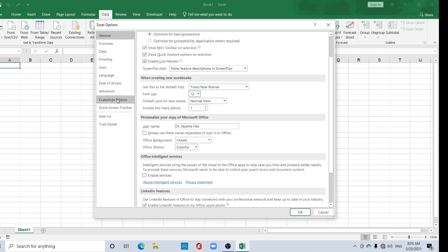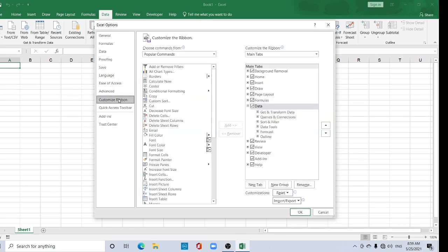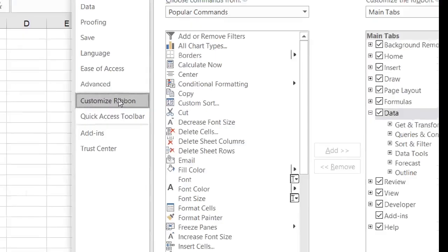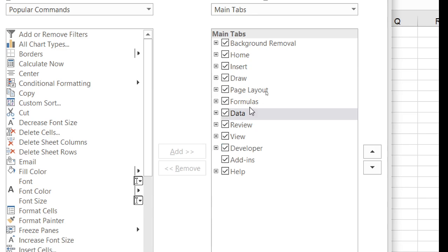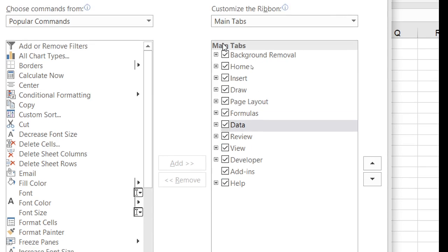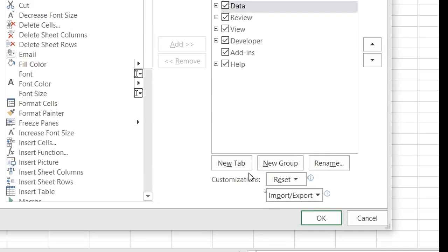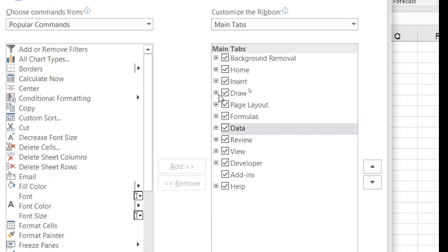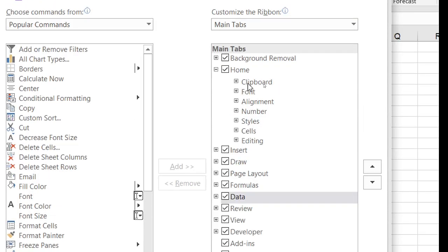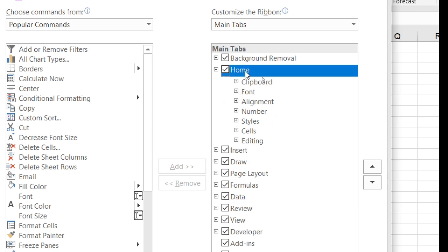Then go to Customize Ribbon. Here in the Customize Ribbon you can add or delete something. See, this is a main tab. You can add new tab, new group. This called tab, and under this tab, this called group. If you want to add some new group, just click one tab. I want to add some new group here under Home tab.